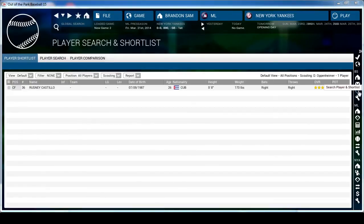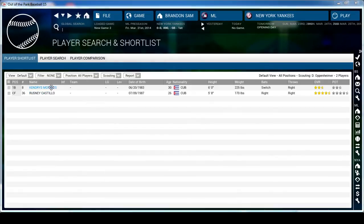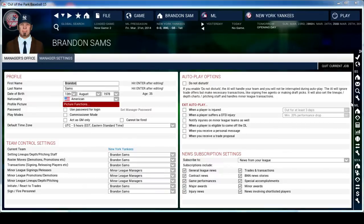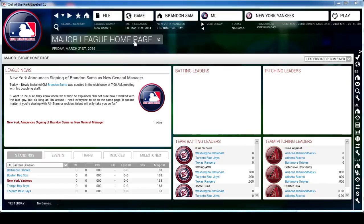From here you can go to your emails, and this is your Shortlist - targeted players you want to keep tabs on. If I go to free agency, click Kendrys Morales, Available Actions, Shortlist Player, Kendrys Morales is now on my shortlist so I can track him. This button takes you to your Manager Settings. This takes you to the Major League Home Page - your whole league. If you're in a fictional league with only one league, this shows the whole league, just as this shows the entire MLB with both AL and NL.